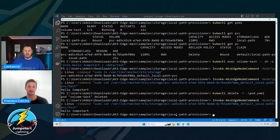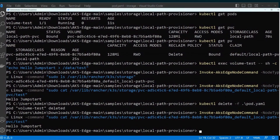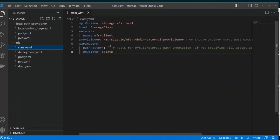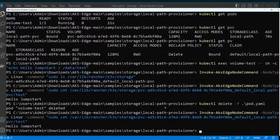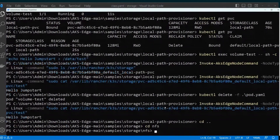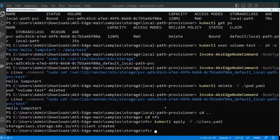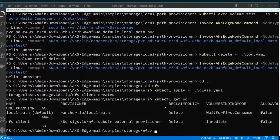That's our local path provisioner. Let's now talk about the NFS one. Let me go over the file — I have an NFS storage class here, the name is 'nfs-client'. Let me start by deploying this: kubectl apply -f class.yaml. Now if I do kubectl get storageclass, we have two: the local-path from before, and now the NFS client.